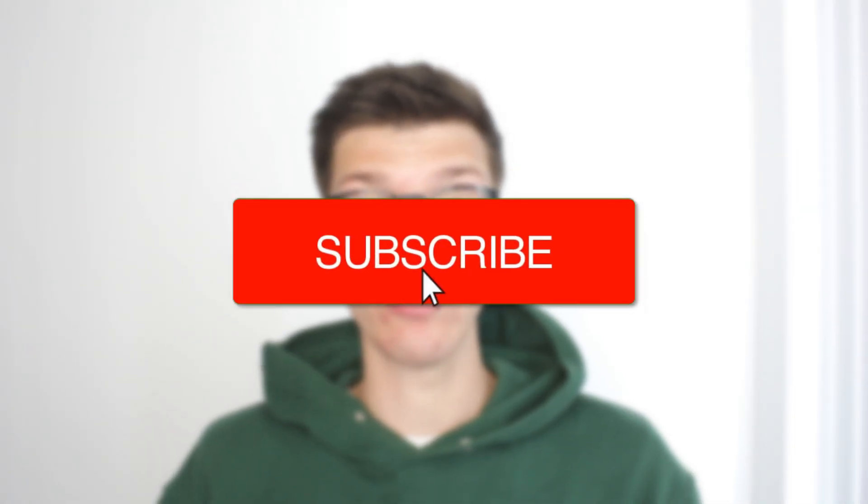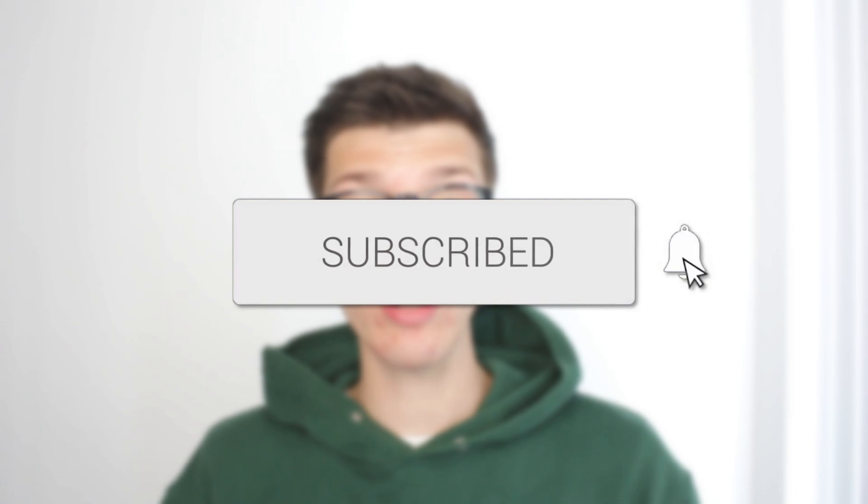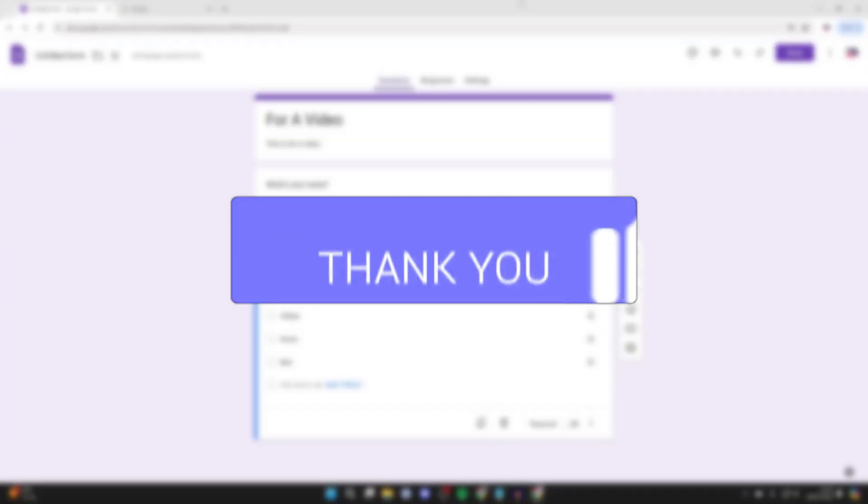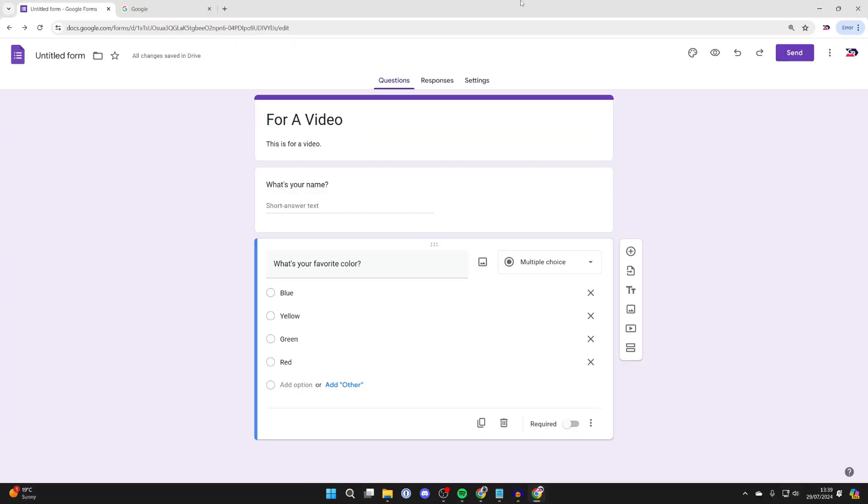We'll guide you through how to make a QR code for your Google Form. If you find this useful, then consider subscribing and liking the video. Having a QR code for your Google Form is super useful because when somebody